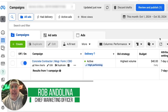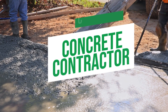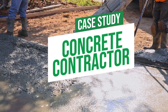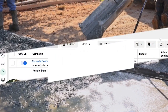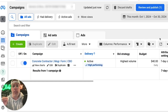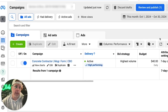Today we have a concrete contractor running a Facebook Messenger funnel. I'm going to show you the campaign, show you how we have it set up, and show you how you can copy this and run it for your own concrete business. If you are a concrete contractor and you want to run localized Facebook ads in your community to generate leads, this video is definitely for you.